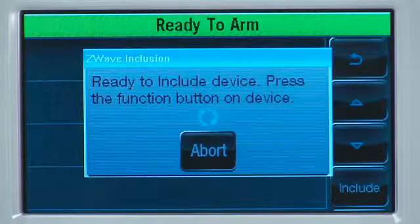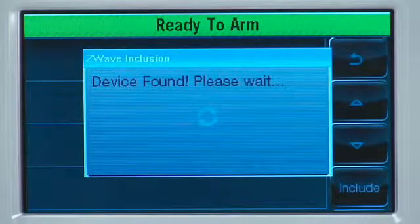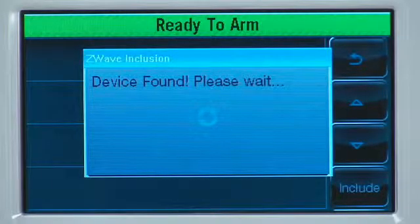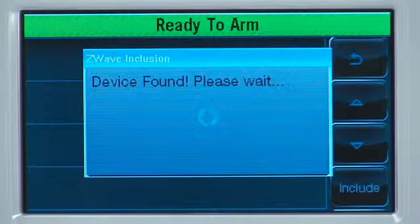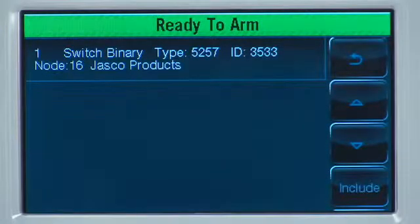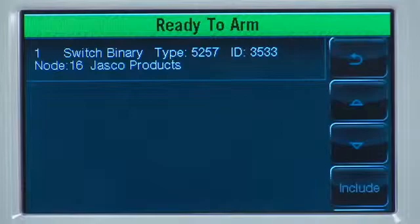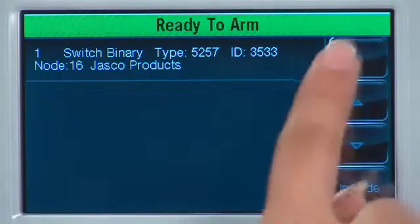If enrollment was successful, it will display device found, please wait. Once that is complete, you will see the device's information added to the top of the list. Select the back icon until you reach the home screen.